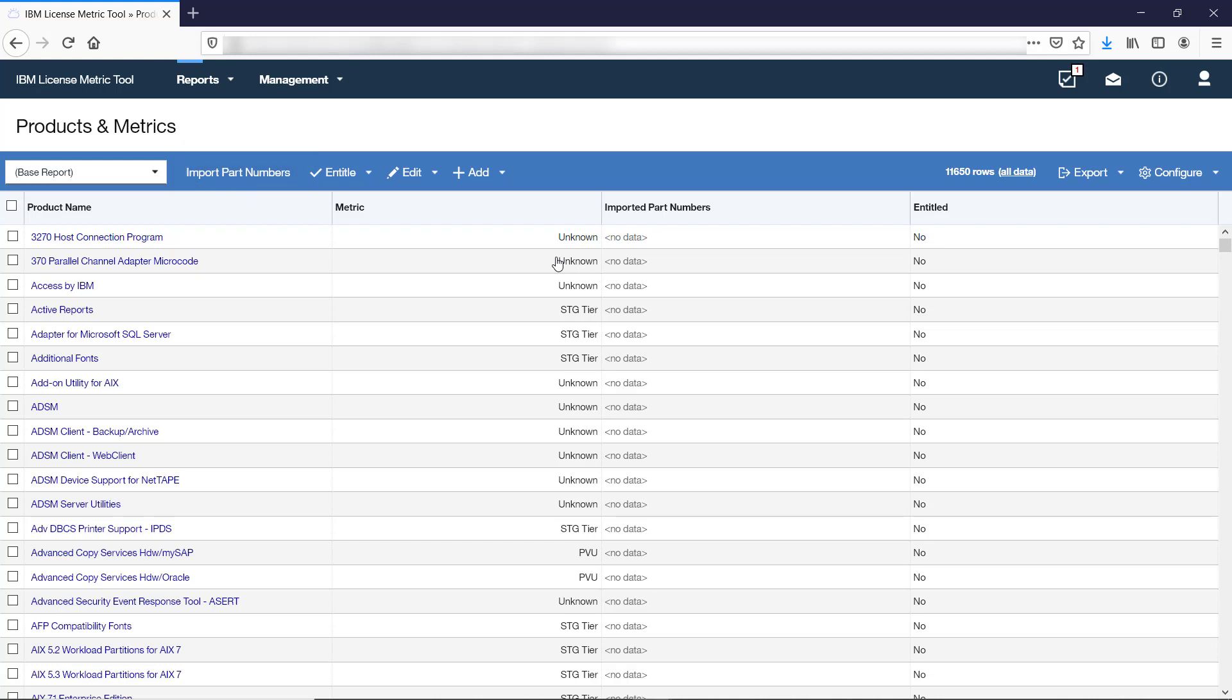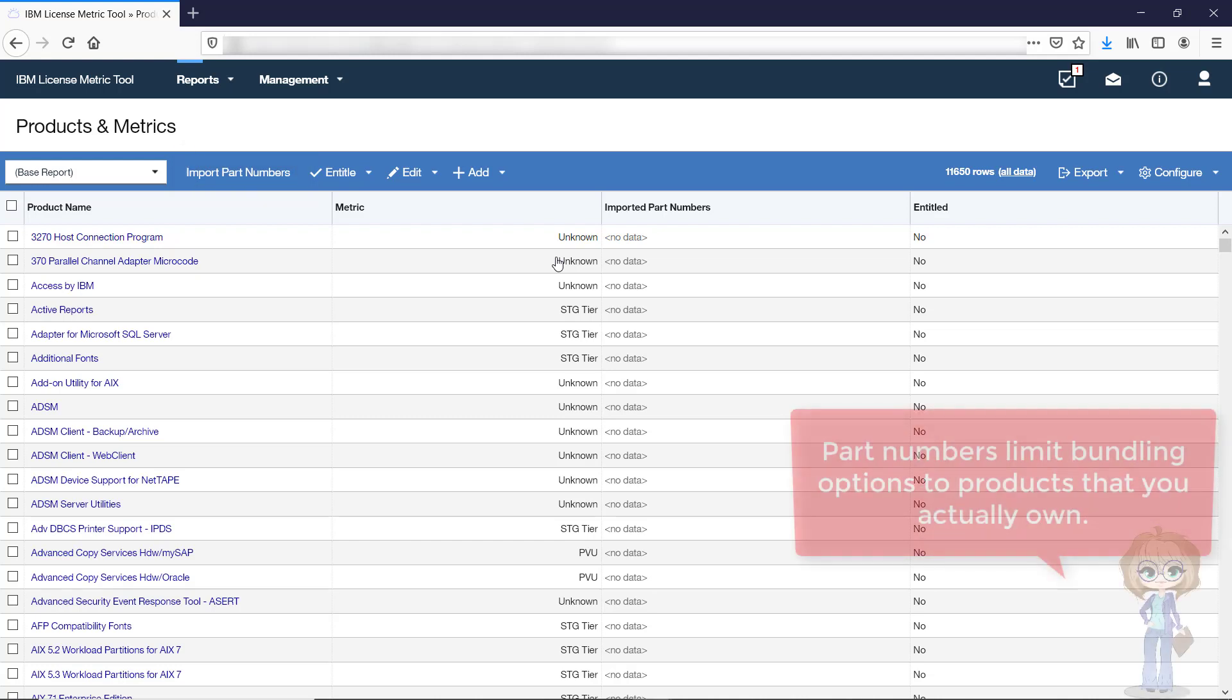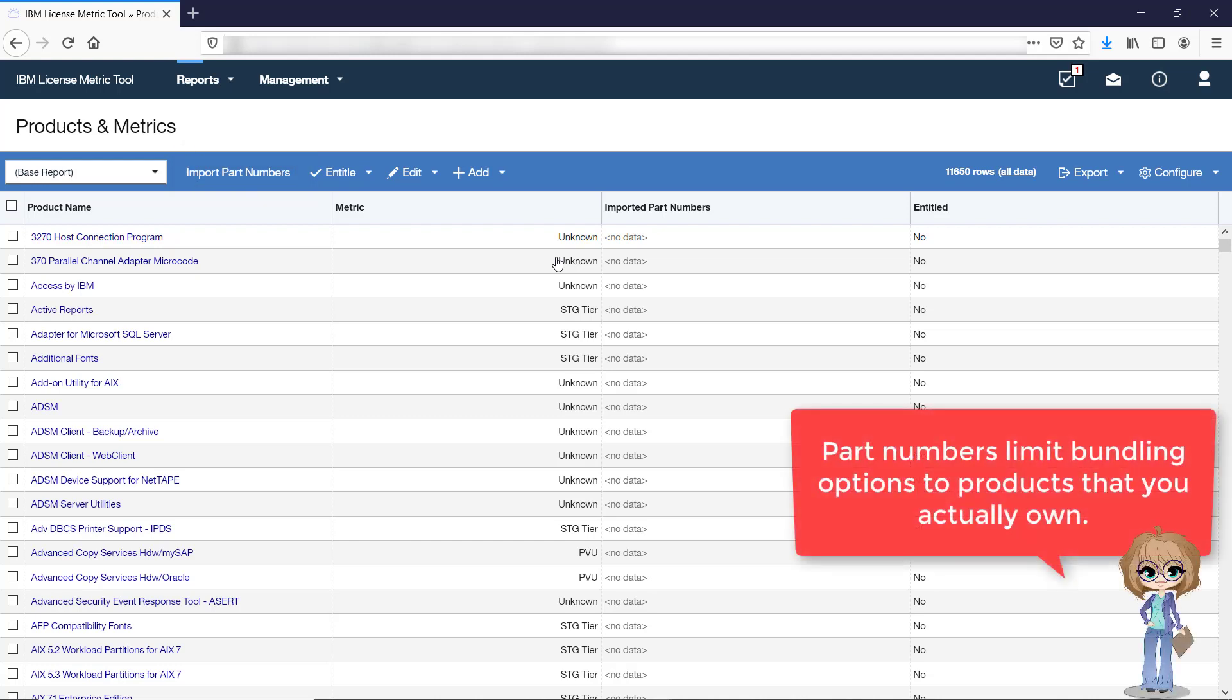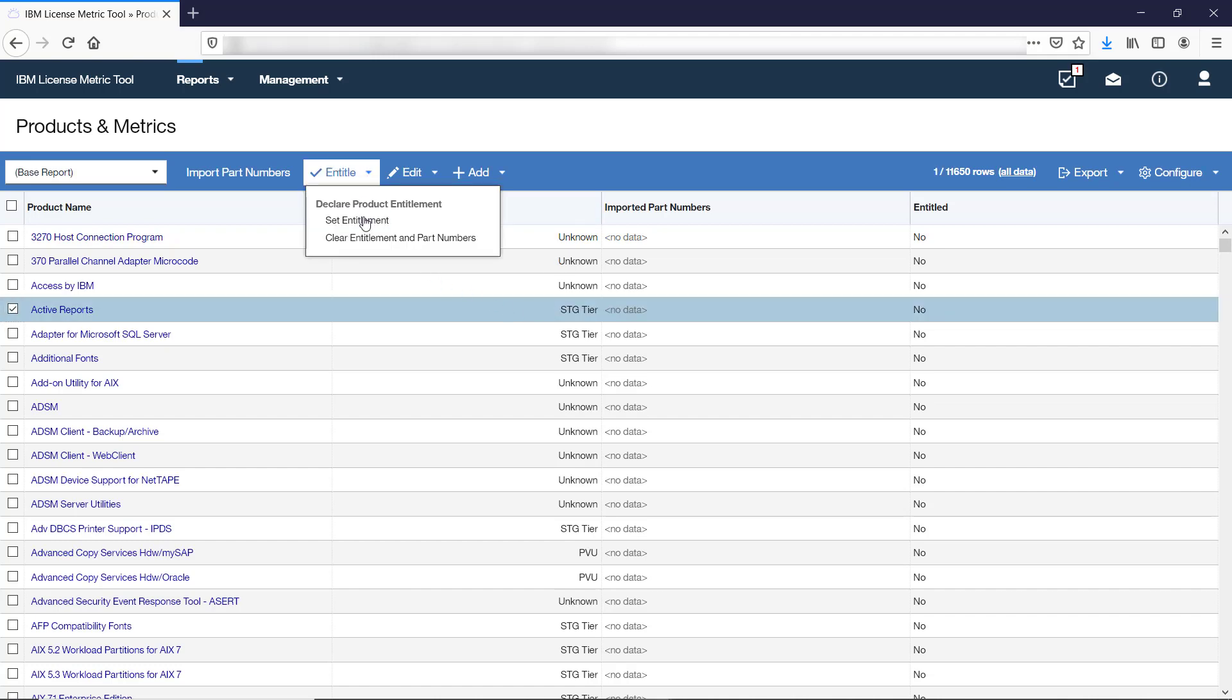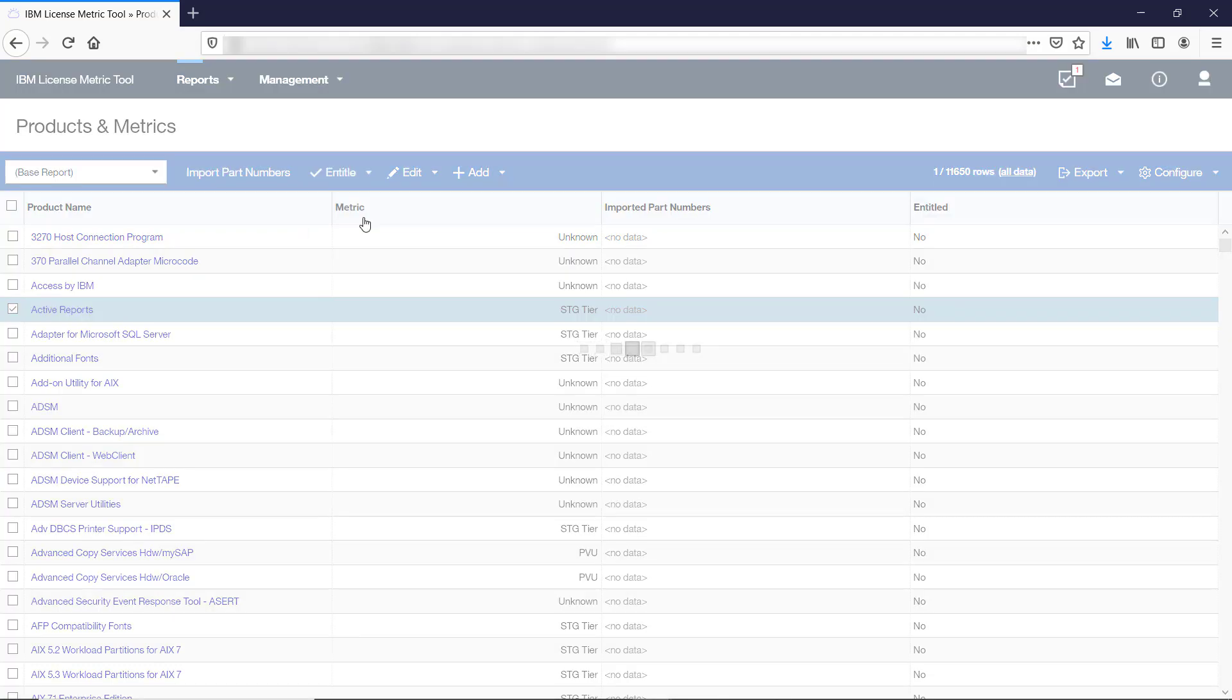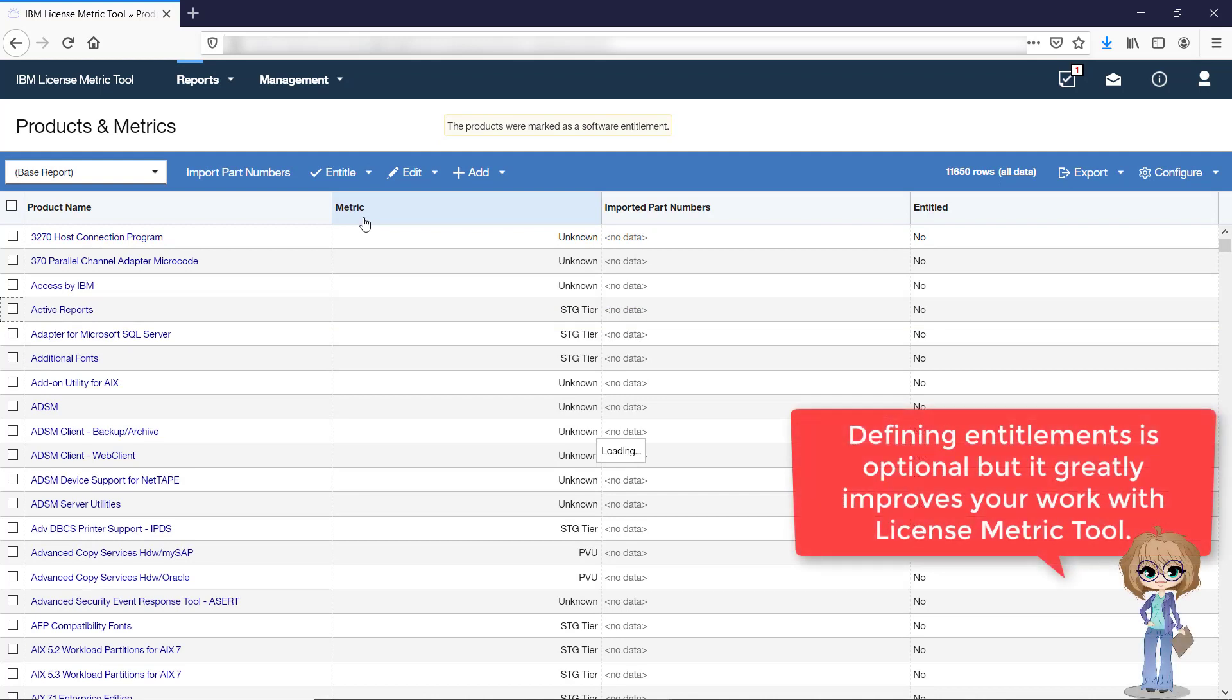This way, the number of options that are evaluated by LicenseMetricTool is limited to what you actually own, not the entire IBM catalog. If you do not have part numbers, you can manually mark products to which you are entitled. Defining your entitlements is optional, but it greatly improves your work with LicenseMetricTool.